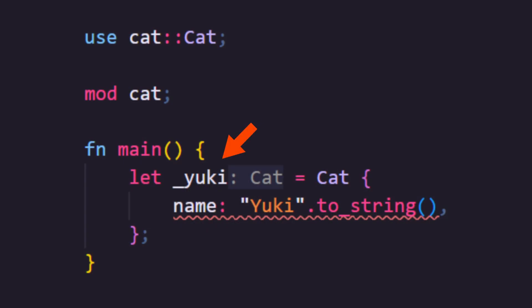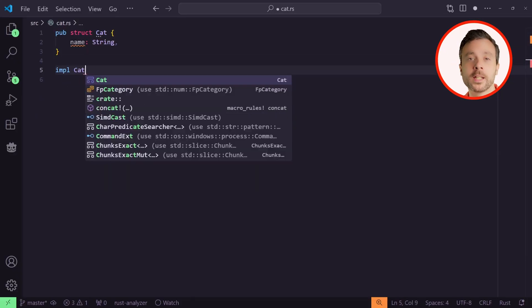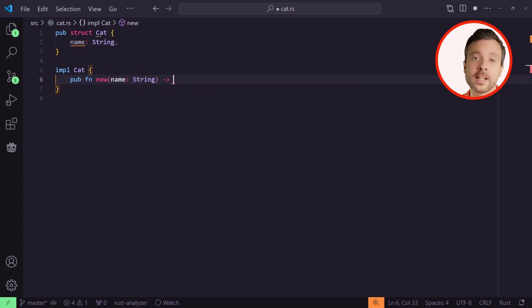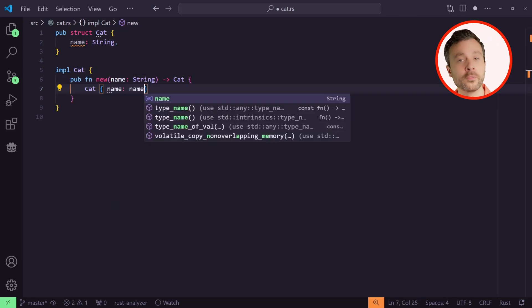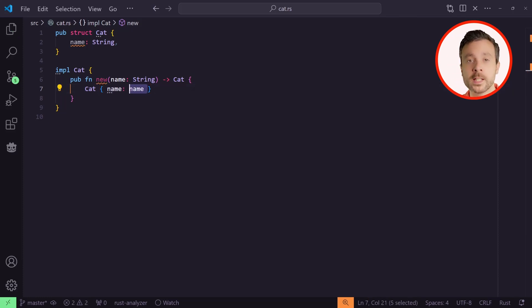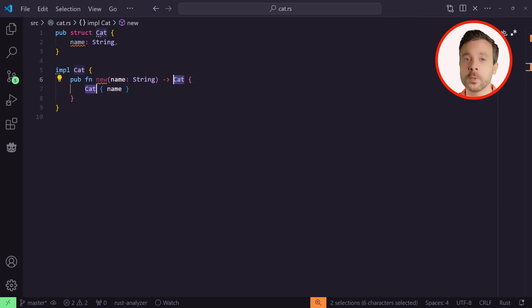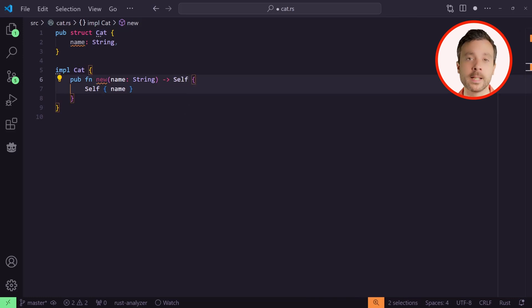Normal methods apply to the data — in our case, this is Yuki — and static methods are part of the type, which here is Cat. To instantiate our Cat type, we'll make a static method that instantiates a new cat for us. We put our constructor inside the `impl` block. It takes the name of the cat as a string and returns the instantiated Cat object. There are some nice shortcuts we can use here. Inside `impl` blocks, there's a special type called `Self` with a capital S — this is an alias for the type being implemented.